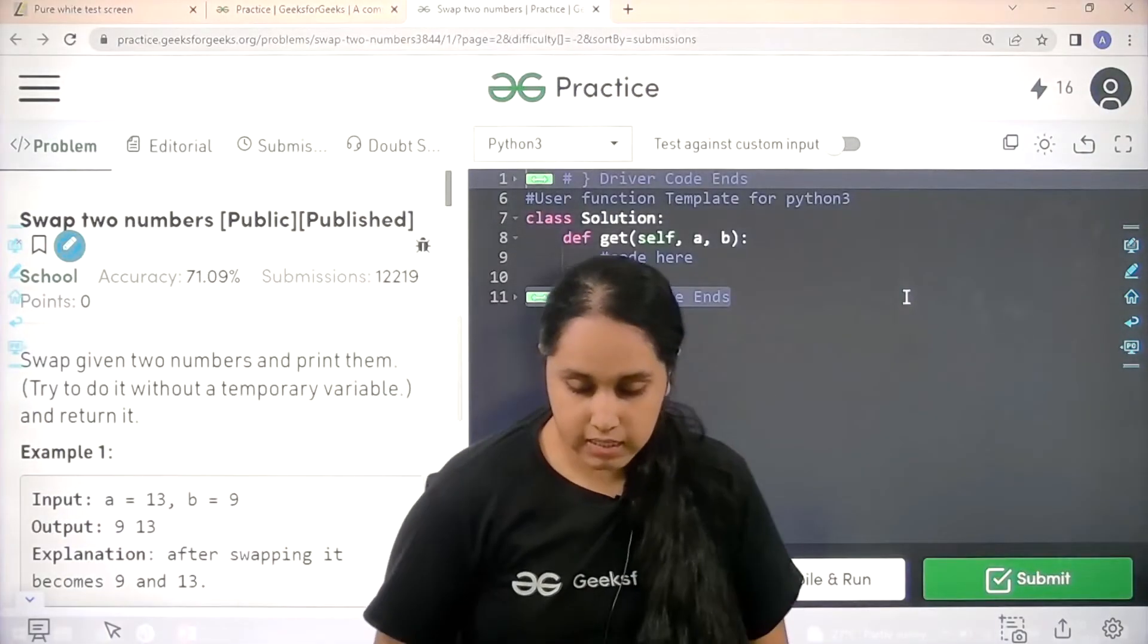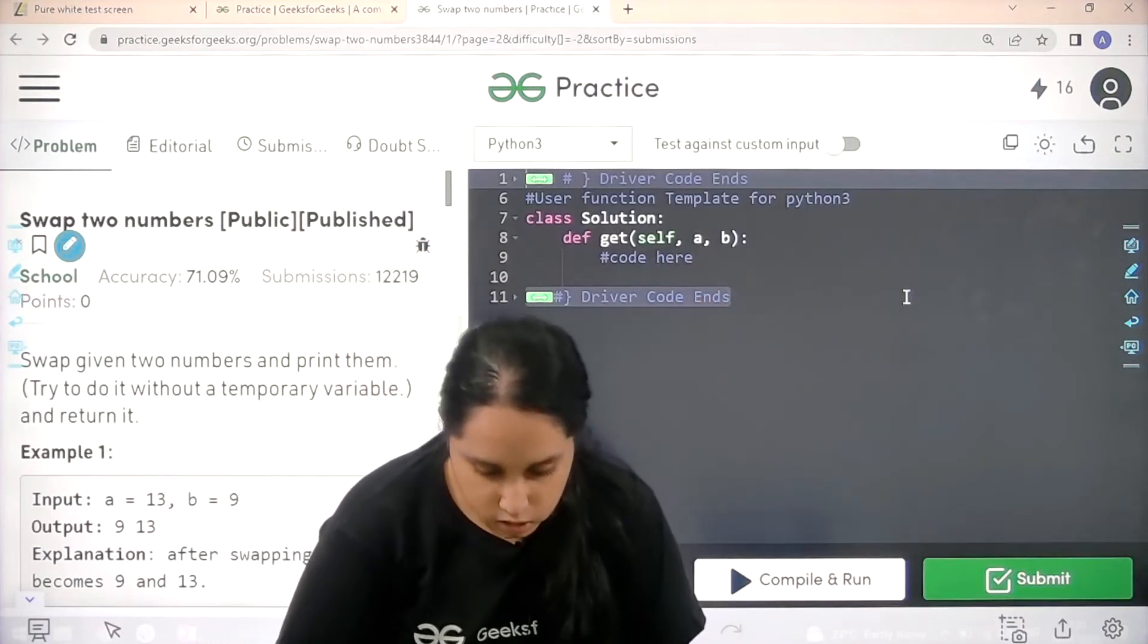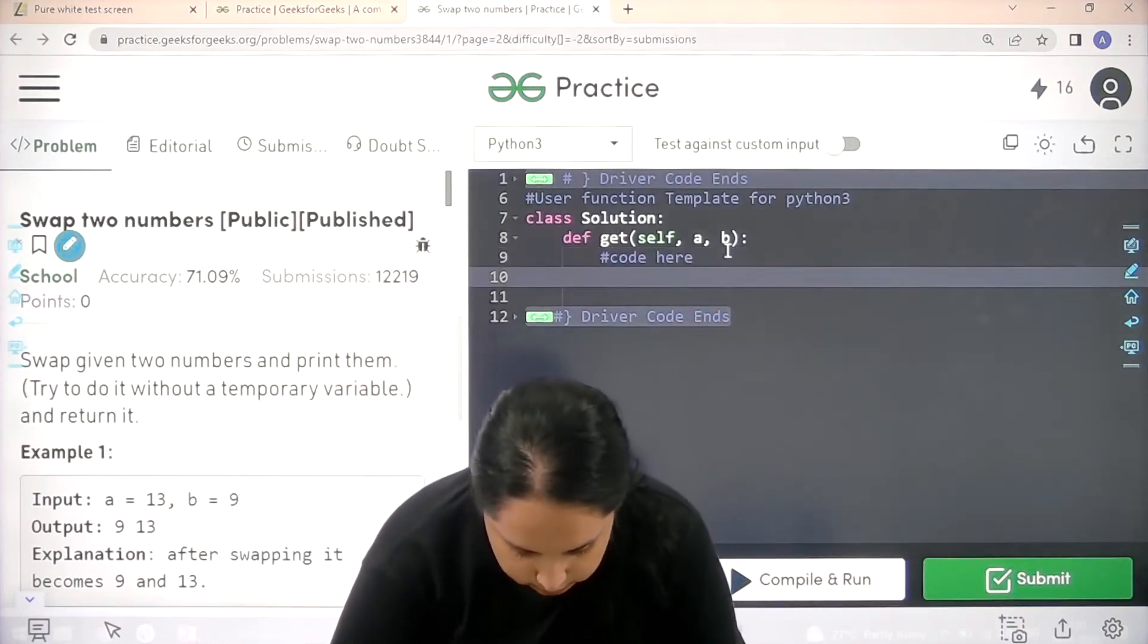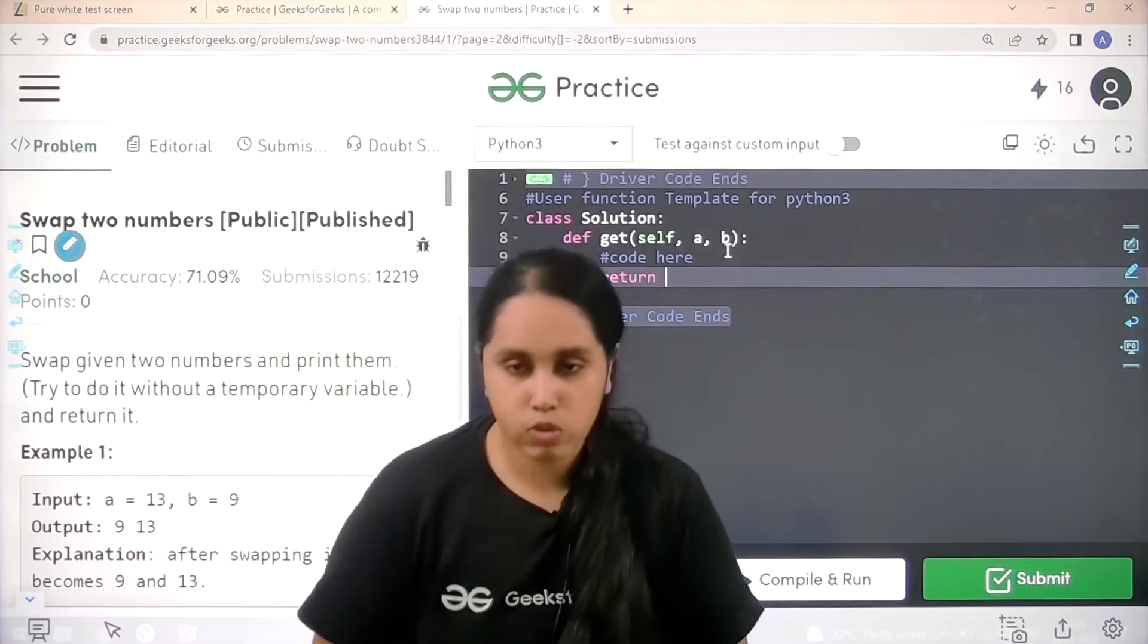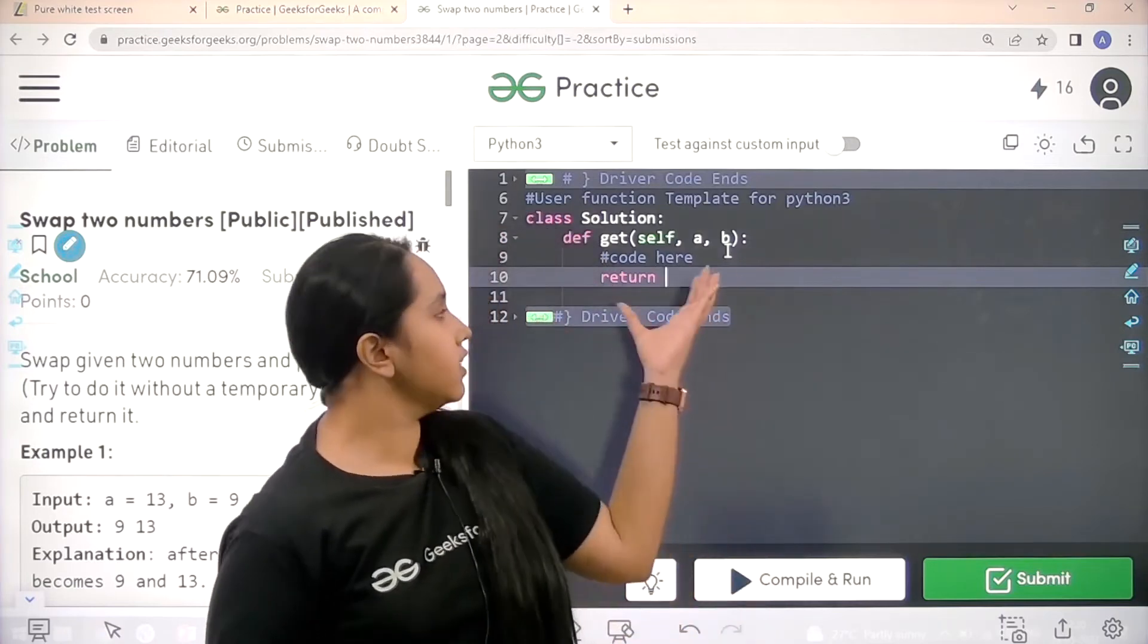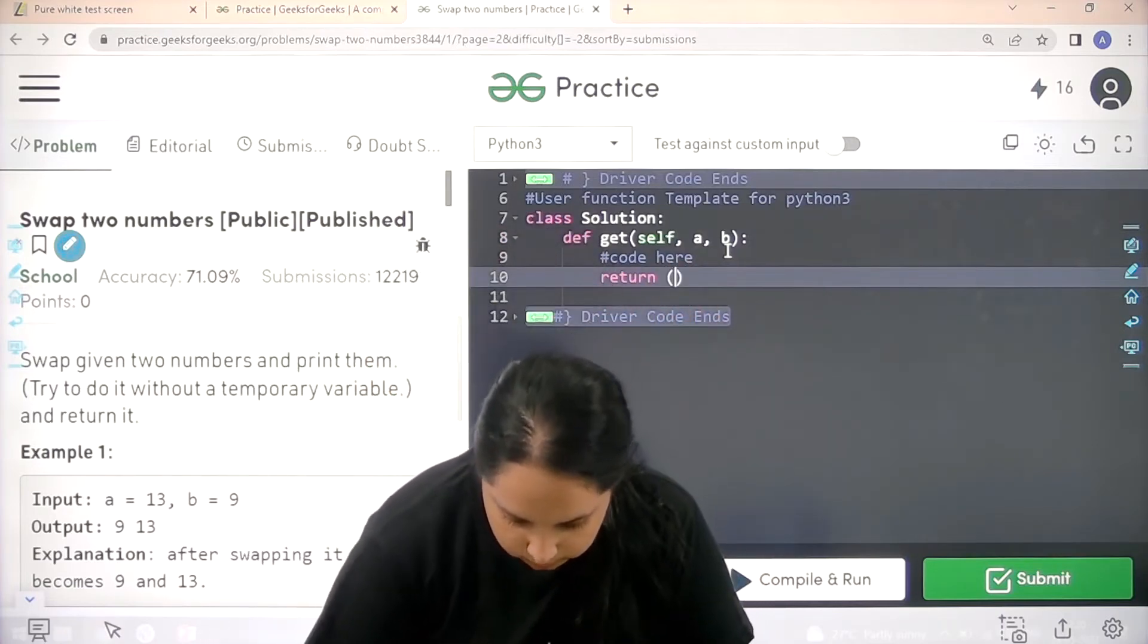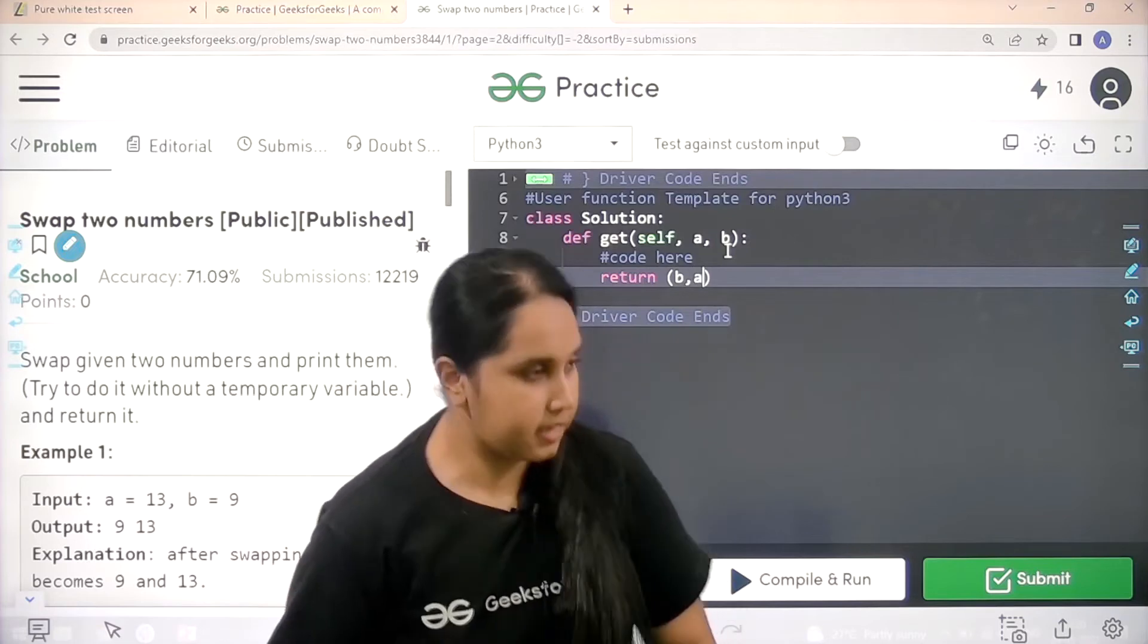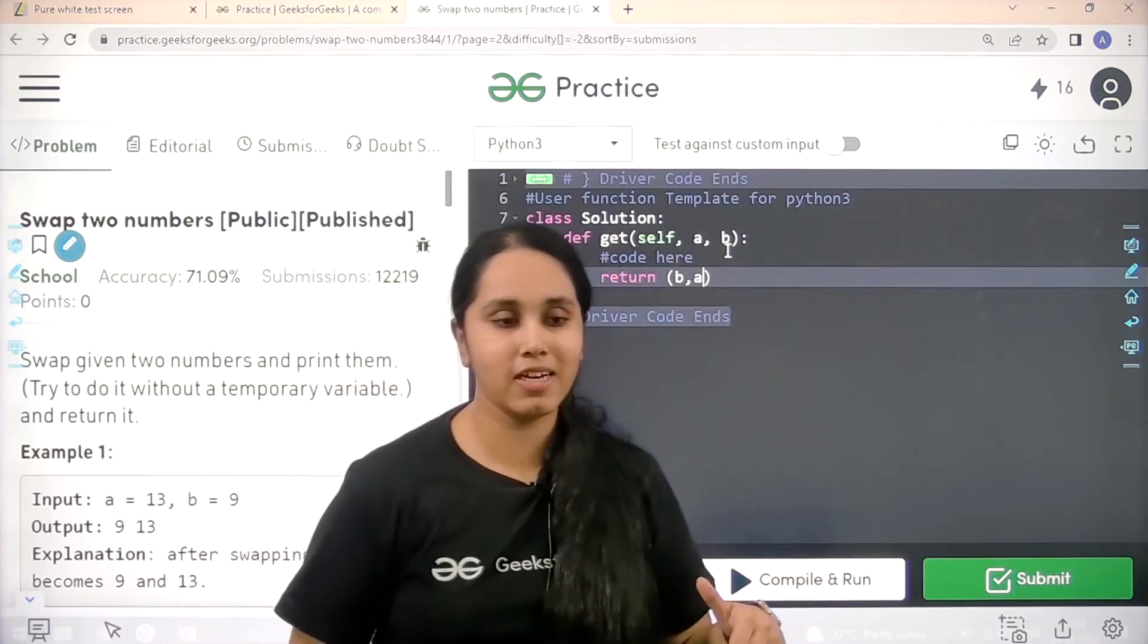I am given A comma B, right? So I can just write return, and what do I need to return? I need to return B comma A. So B comma A - that is how I have swapped it.